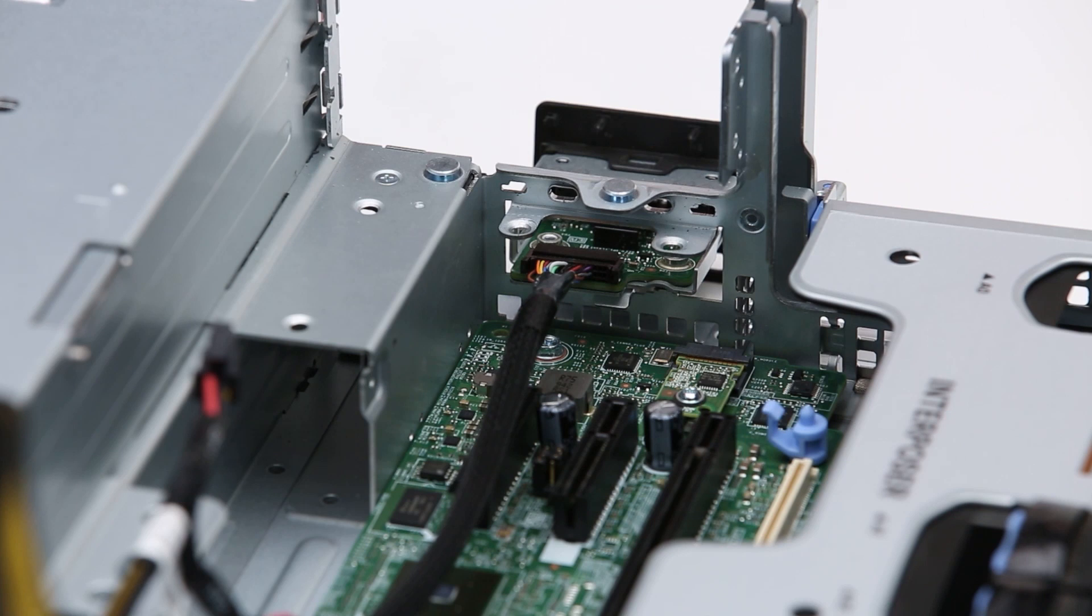With the TPM module installed, reinstall the control panel assembly, boss riser, primary drive bay, and GPU riser 2.